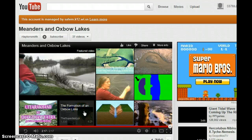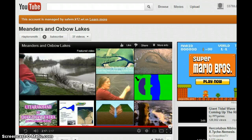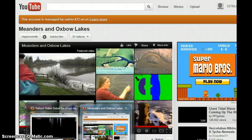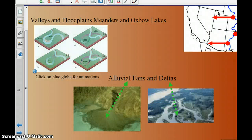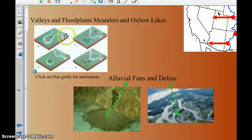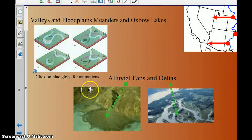That was a good example. If you need to go back and watch that one again, it's a good one to watch — that's how meandering rivers happen and how oxbow lakes are formed.